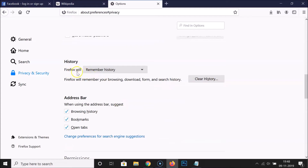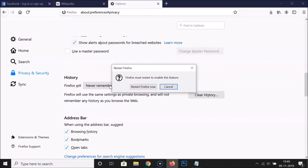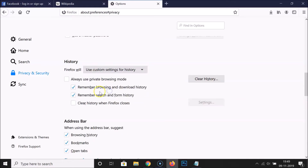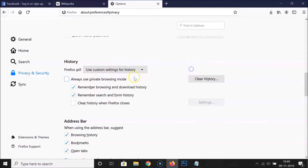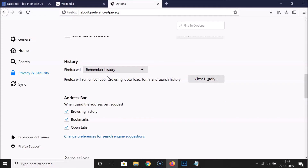Here we have the Firefox history dropdown. You can see I don't have private browsing mode enabled. If you have 'Never Remember History' selected, these methods won't work. Also, if you have 'Use Custom Settings for History' selected with 'Always Use Private Browsing Mode' checked, these two methods won't work either. Make sure private browsing mode is not enabled.